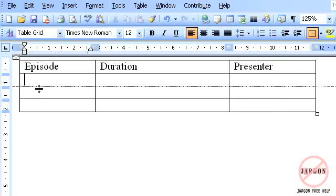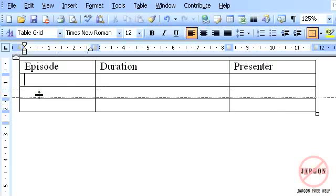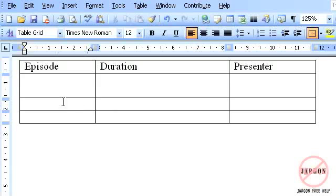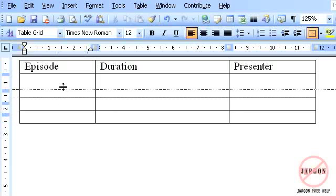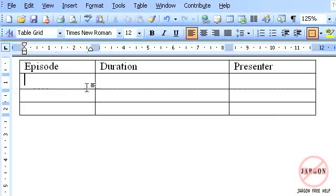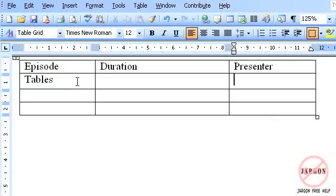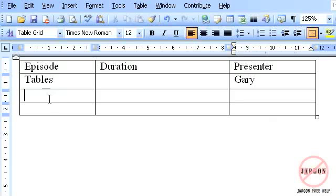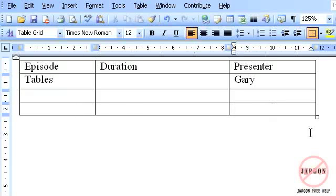I can do the same with rows. I can make them bigger, I can make them smaller. I can enter information in here such as this one here is for Tables. I don't know how long that one's going to be, and it's me that's doing it. And I could keep going through entering new information.